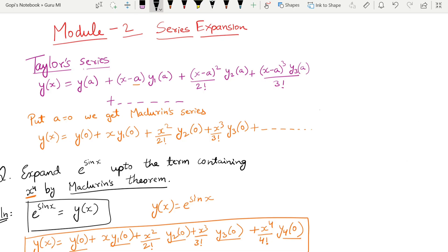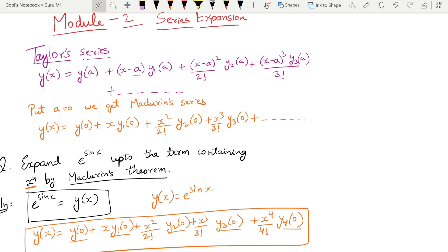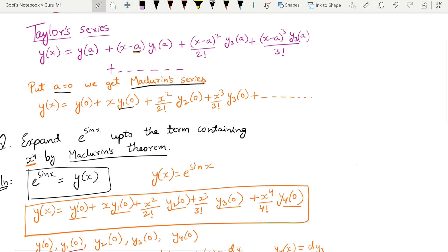Now, in English, we have two series expansion formulas today. The first formula is the Taylor series expansion. We expand a function y of x: y(x) equals y(a) plus (x minus a) times y1(a) plus (x minus a) squared by two factorial times y2(a), and so on. If the constant 'a' equals zero, that gives us the Maclaurin series: y(x) equals y(0) plus x times y1(0) plus x squared by two factorial times y2(0) plus x cubed by three factorial times y3(0), and so on.